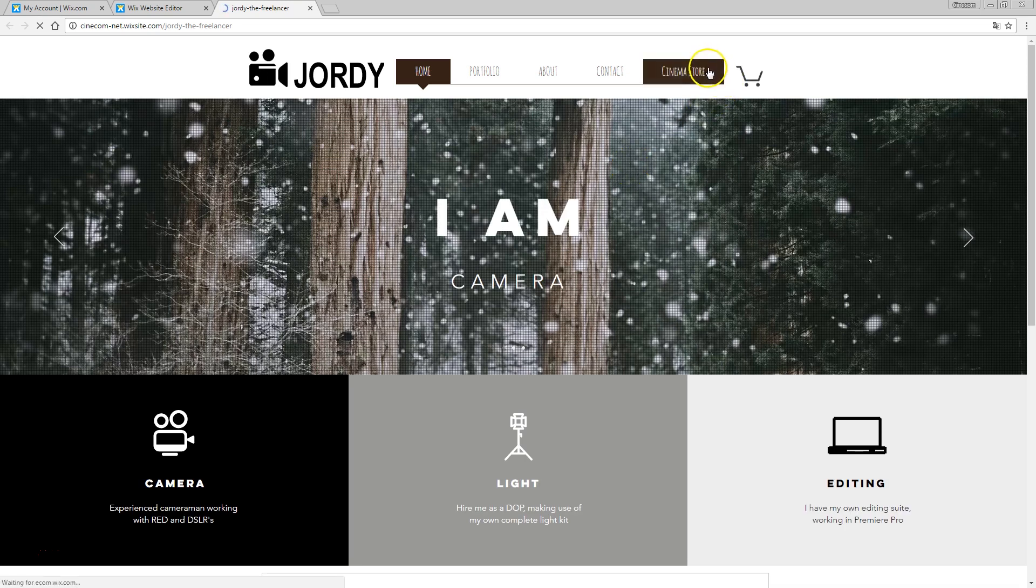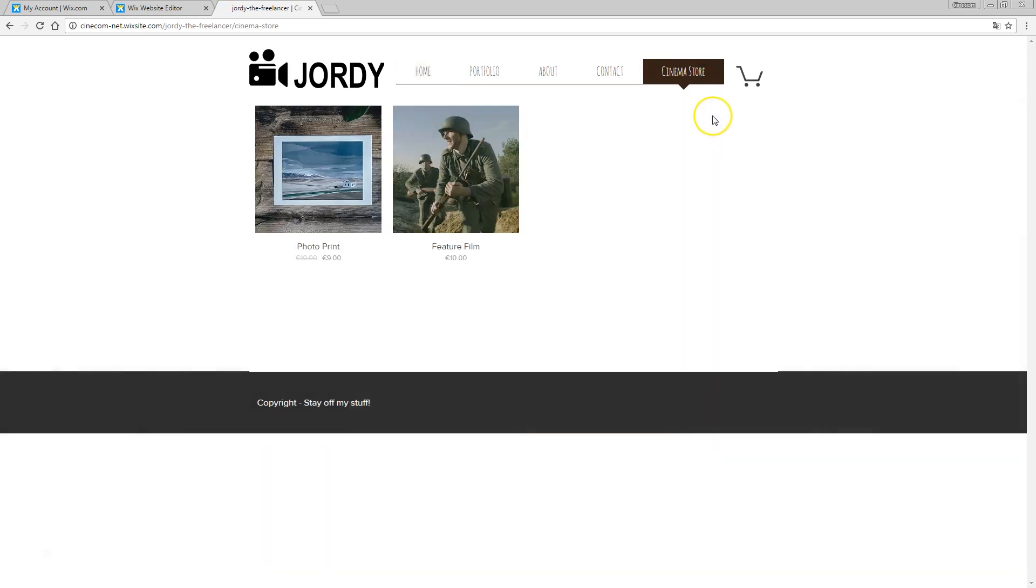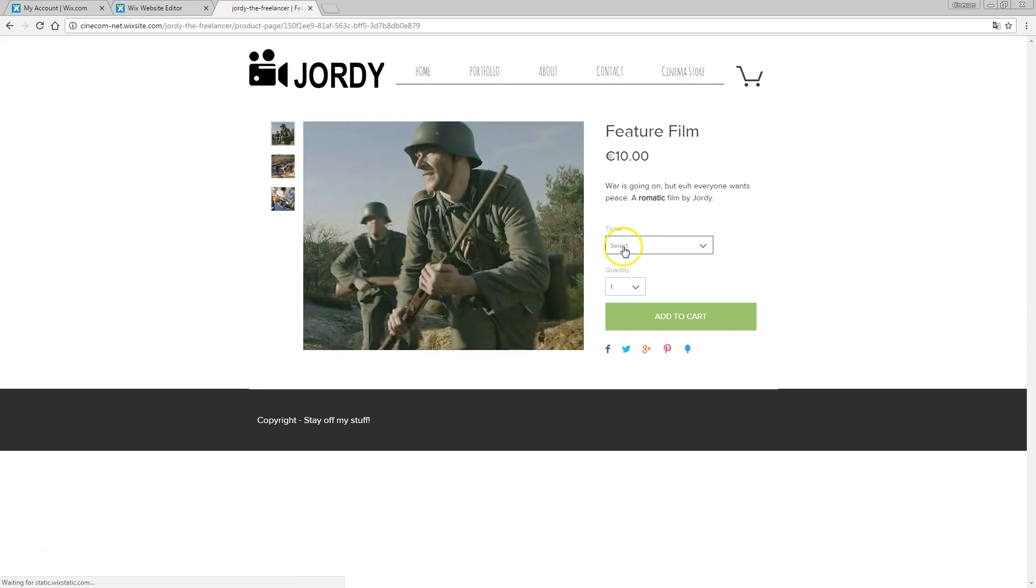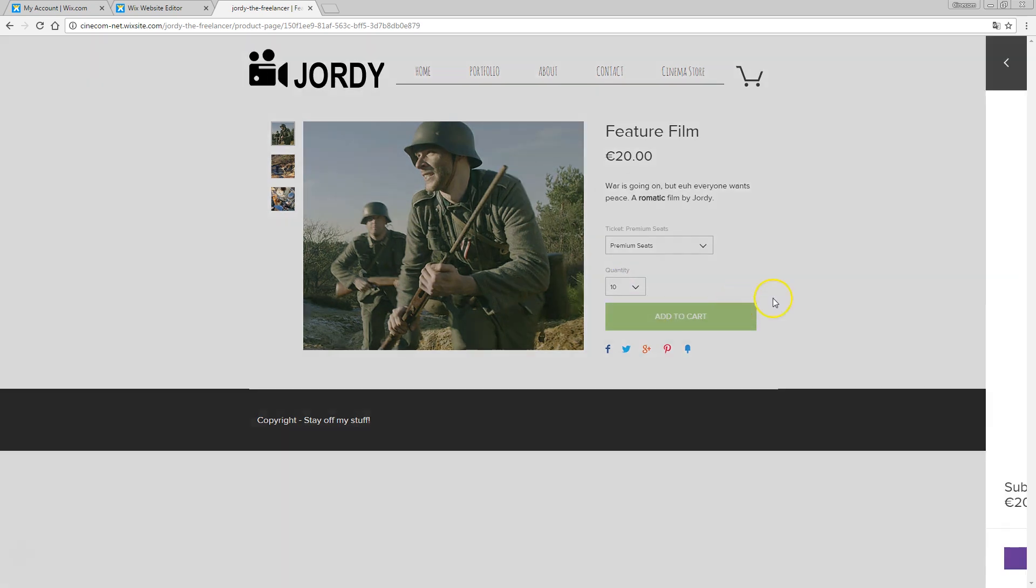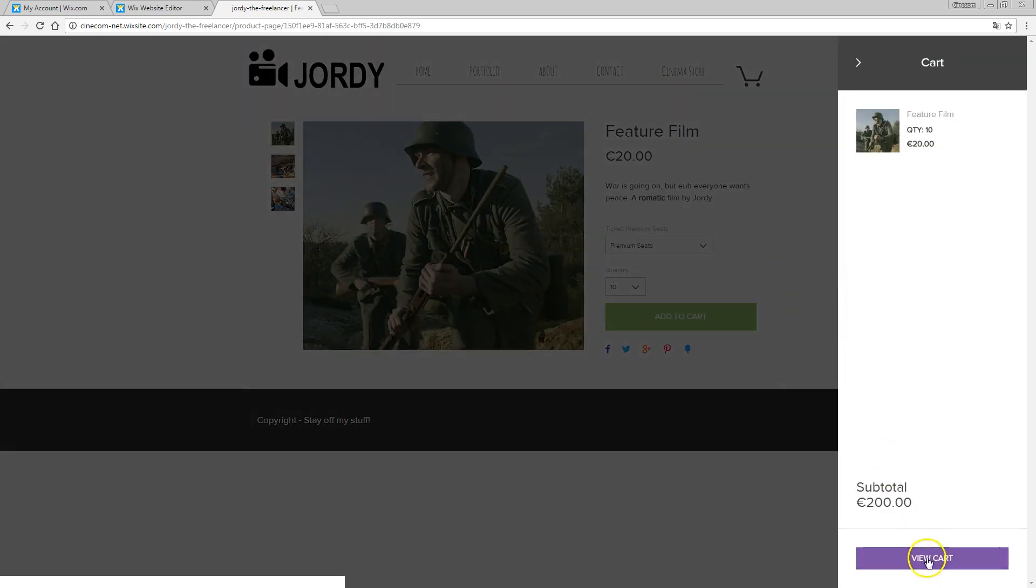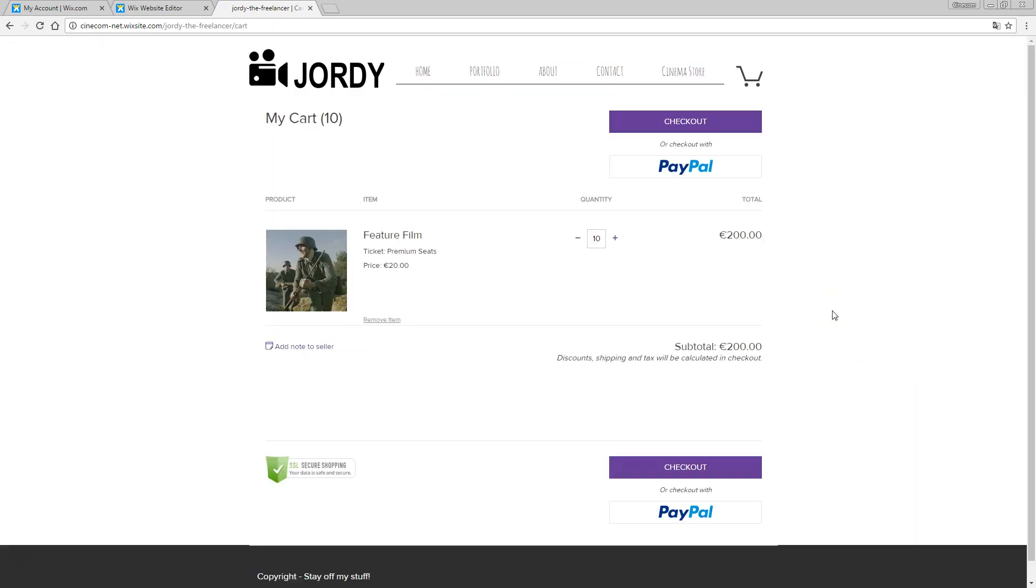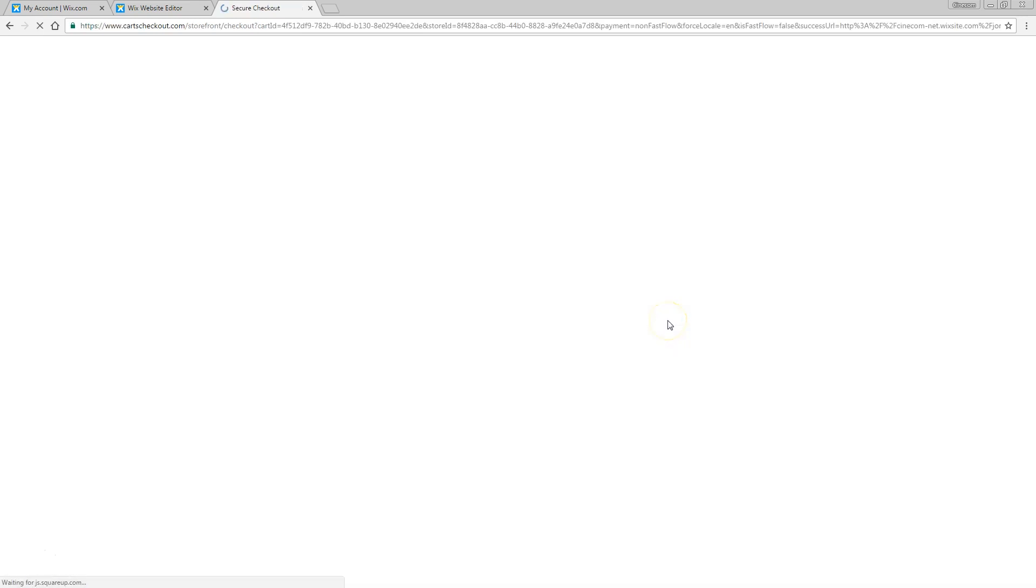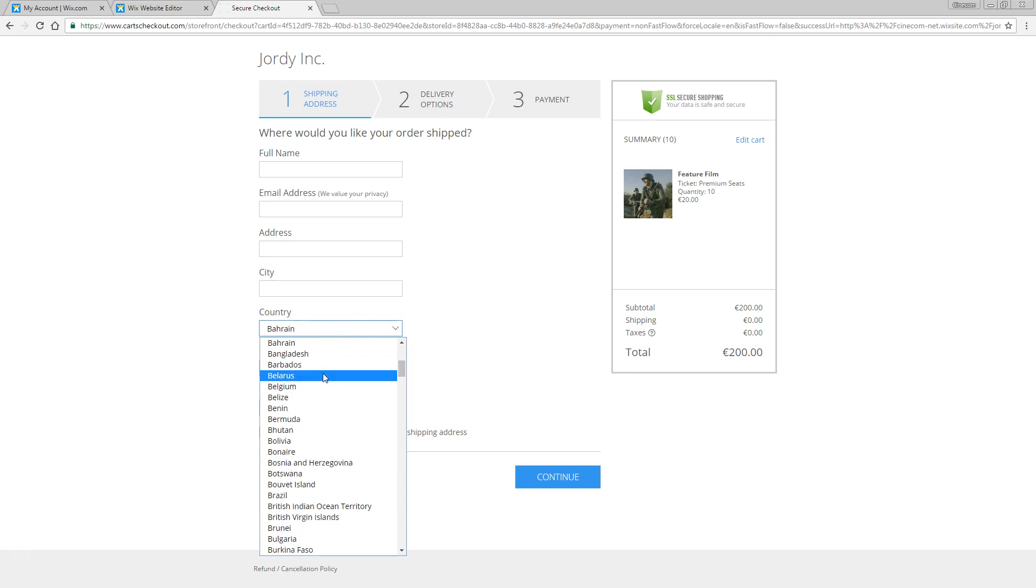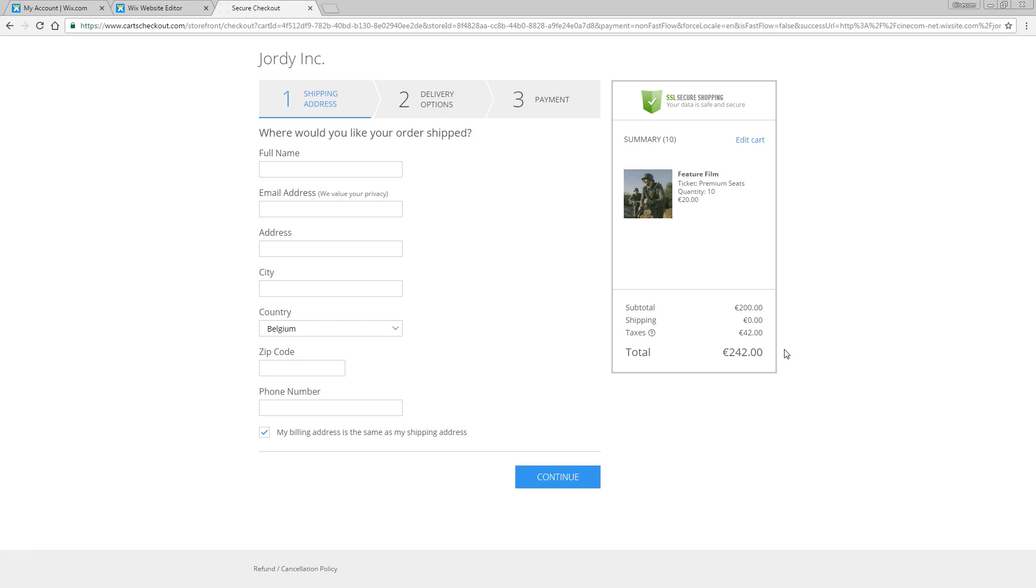We can start buying this awesome stuff. So right here you've got the cinema store. That feature film. And you know what? I'm gonna take premium seats. I'll just take like 10 tickets of that. Add to cart. 200 euros, view cart. And it should calculate the taxes in here as well, once I'm going to input from which country that I am. Let me just say Belgium, right here, Belgium. And there we go. 42 euros taxes. And now it's just way too much. I'm not going to pay 242 euros just for some film tickets.